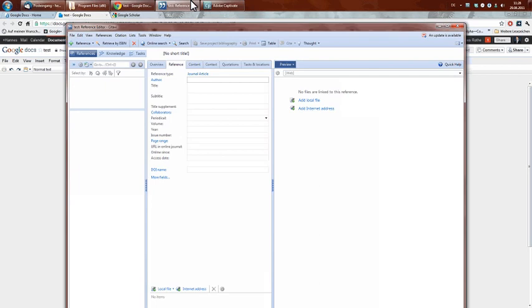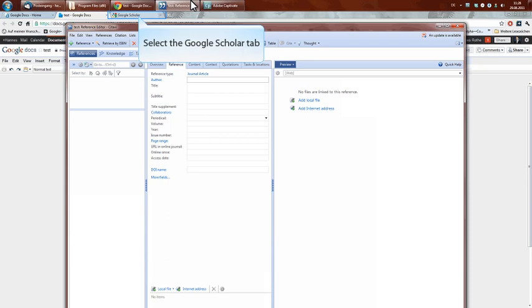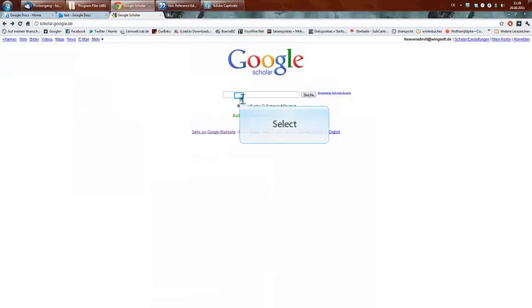As you can see here, I already started an empty project. So the first thing we're going to do is fill it with one article.